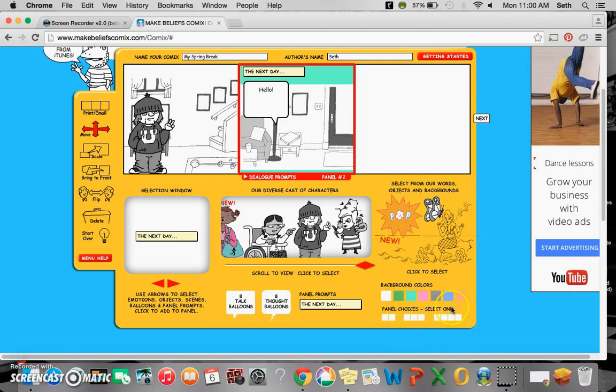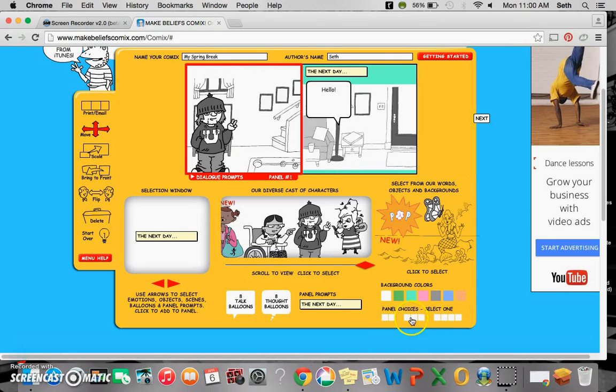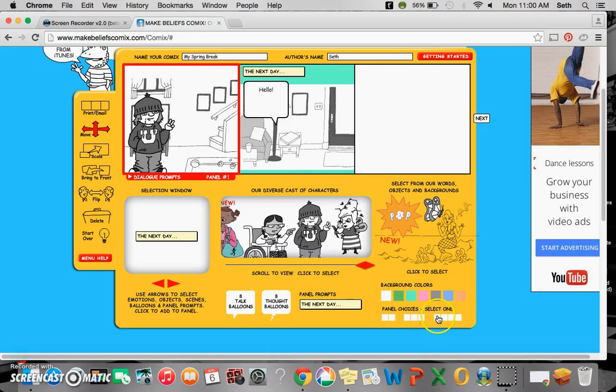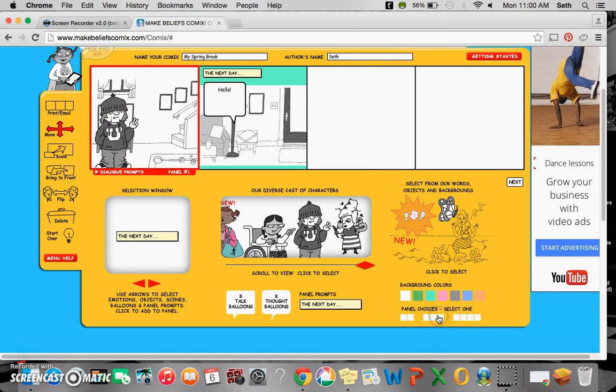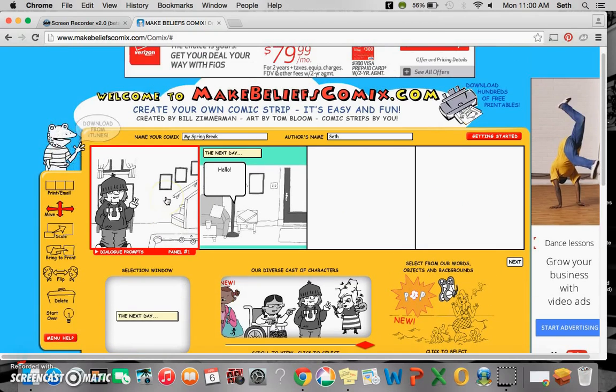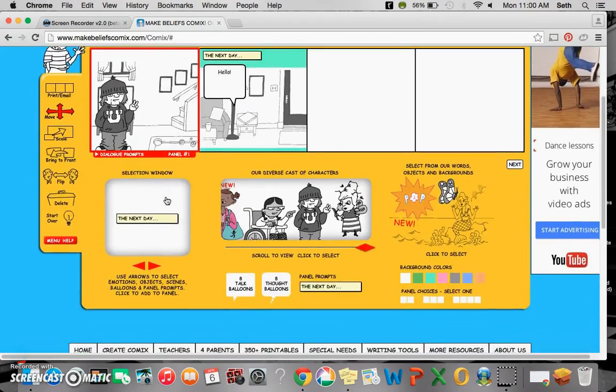Now, here are your panel choices. Like I said, you could have two panels, three panels, four panels even. So this one can have up to four panels.